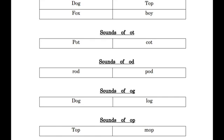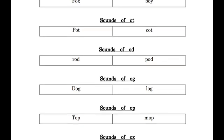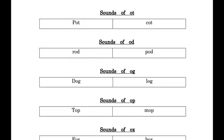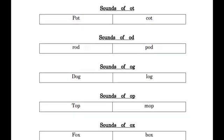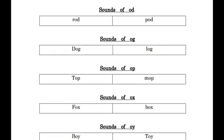Now O.P. op, sounds of op. T.O.P. top, M.O.P. mop.